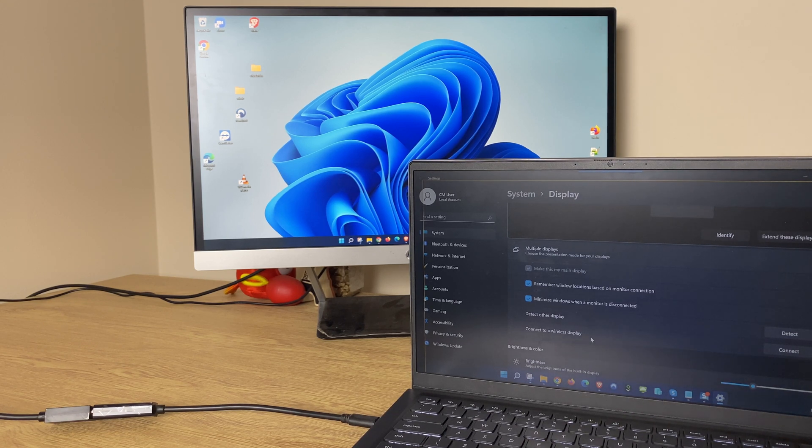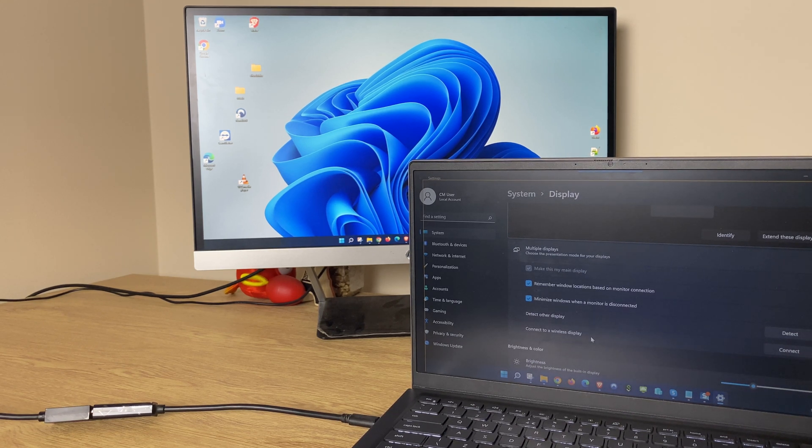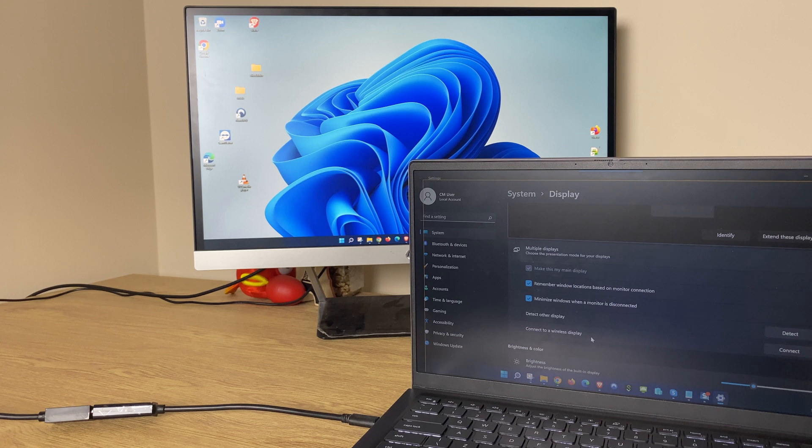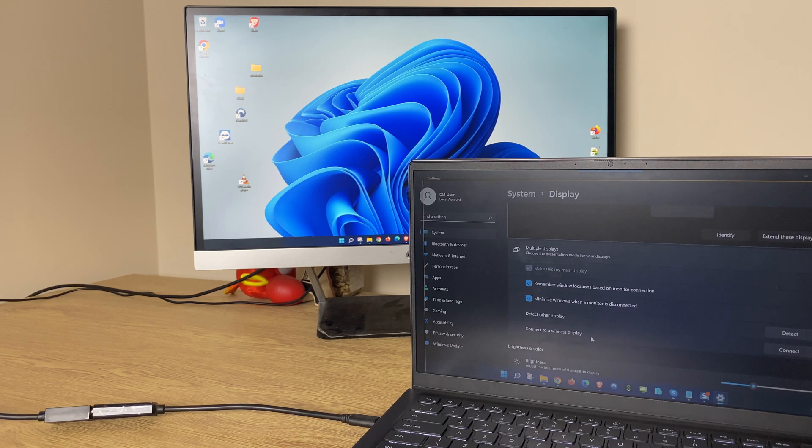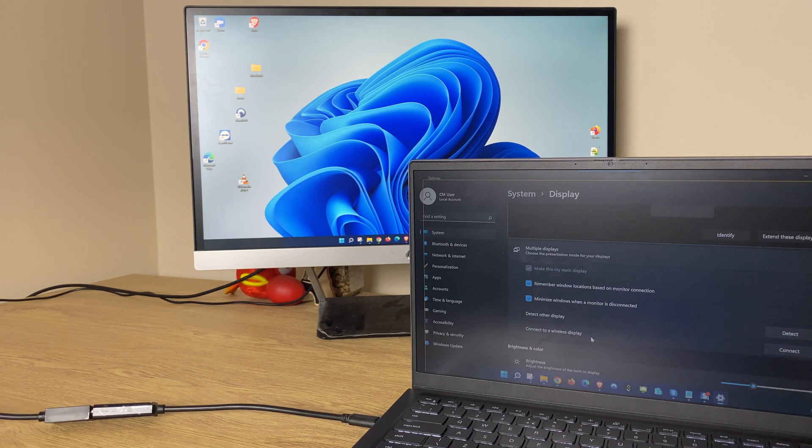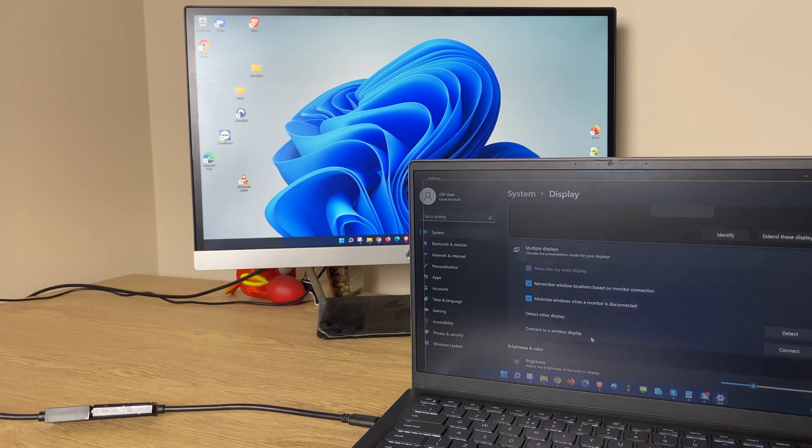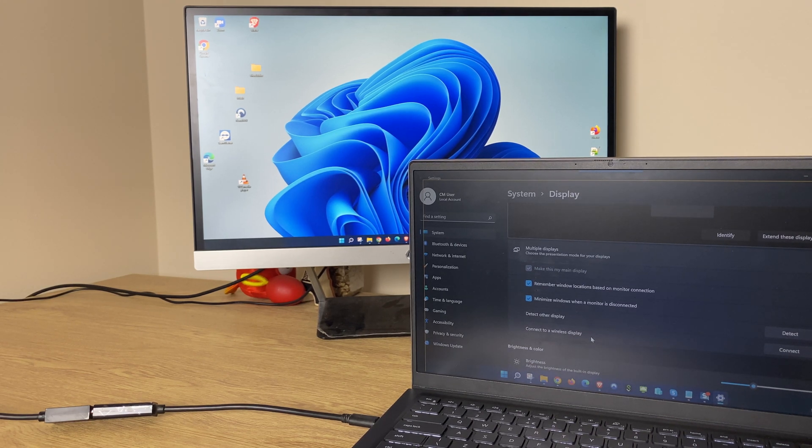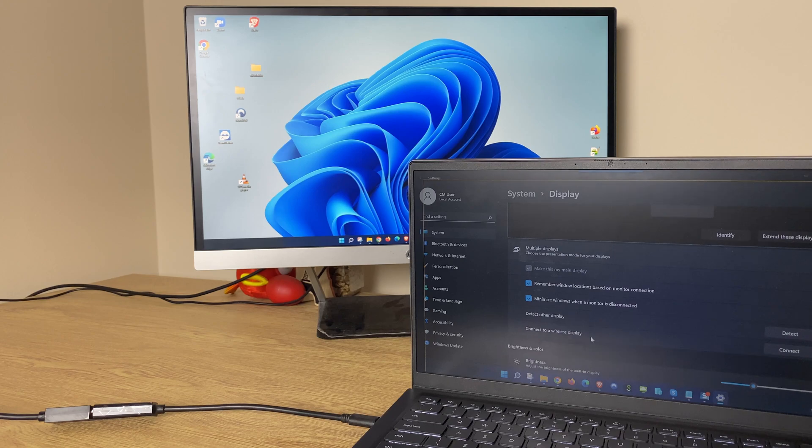So there you have it, that is how you connect your Windows 11 laptop to an external monitor using an HDMI cable. I hope you found this video useful, really appreciate if you can give it a quick thumbs up and I wish you a great day ahead.